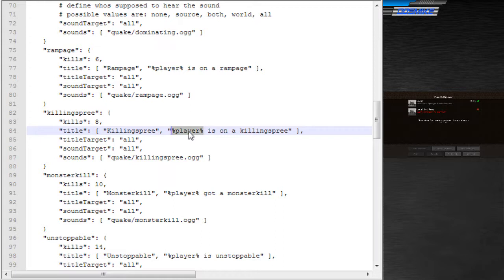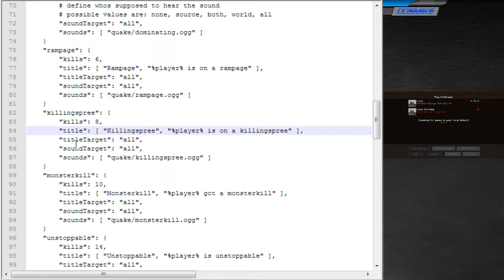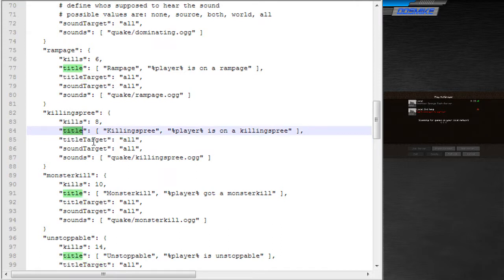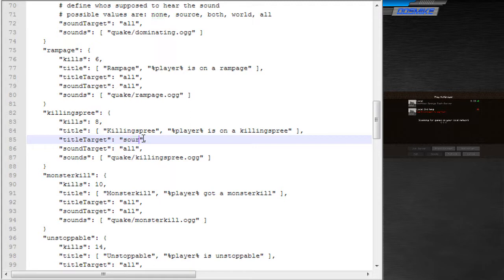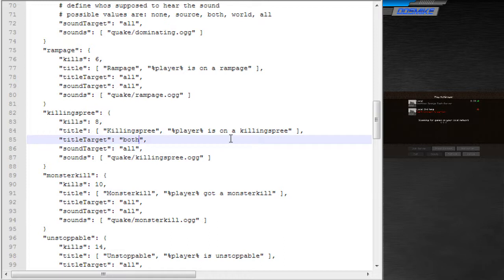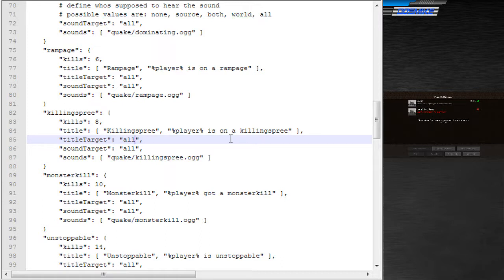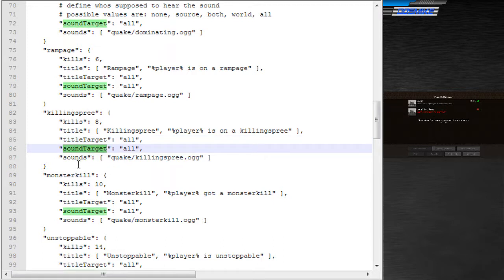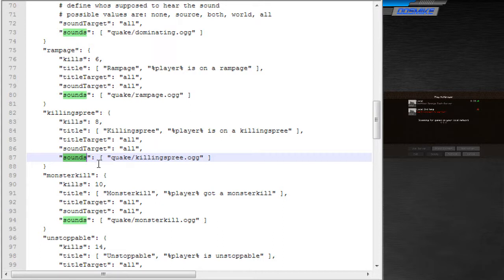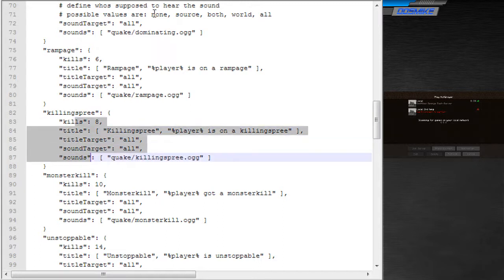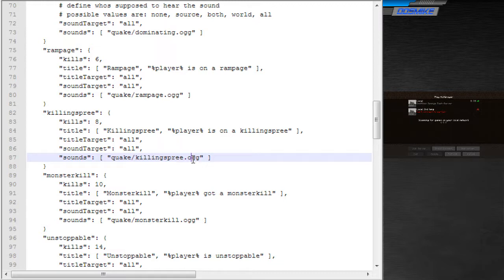%player% gets replaced with the triggering player name, and it supports color codes, so you can do stuff like .a and killing spree gets green. The next is title target. Pretty self-explanatory. It specifies who sees that title. Possible values are none for nobody, source for the player that triggered the sound. Both is for PvP sounds, like the kill streak sounds, specifying that only the attacker and the victim see it. Then there's world, which lets the whole world see or hear that sound event, and there's all for the whole server. Same for sound target, obviously. And then there's the last value, sounds, which is an array of sound files that should play when this group is triggered. Include the file extension here because my plugin will check if the file actually exists.